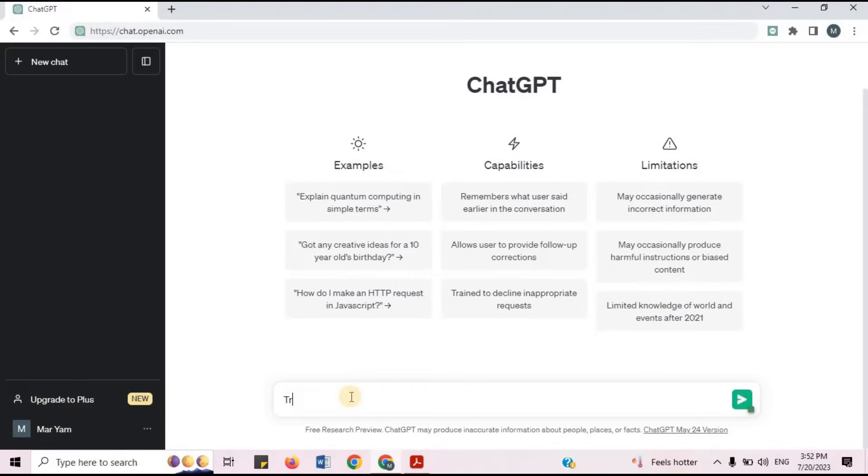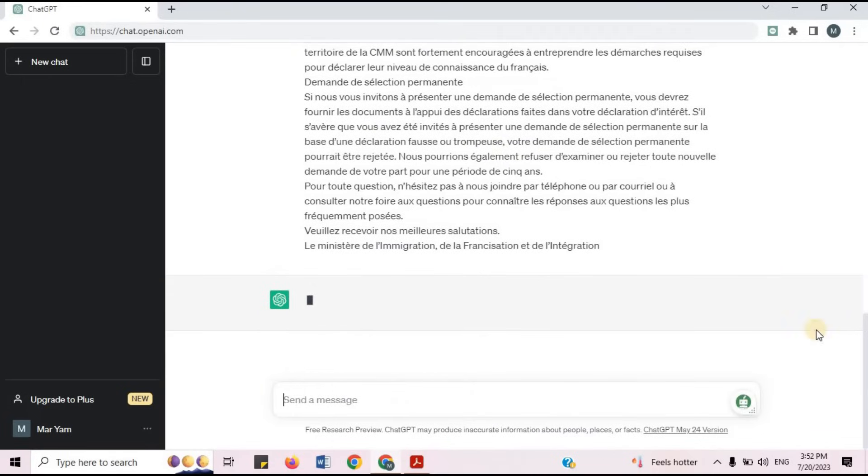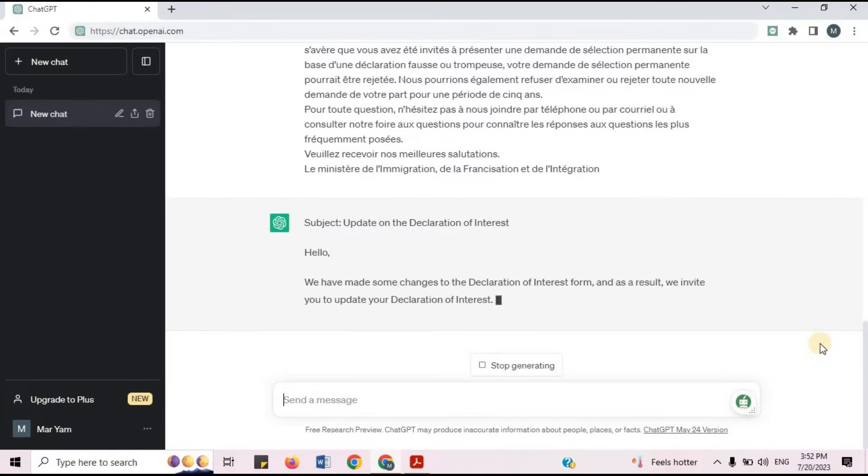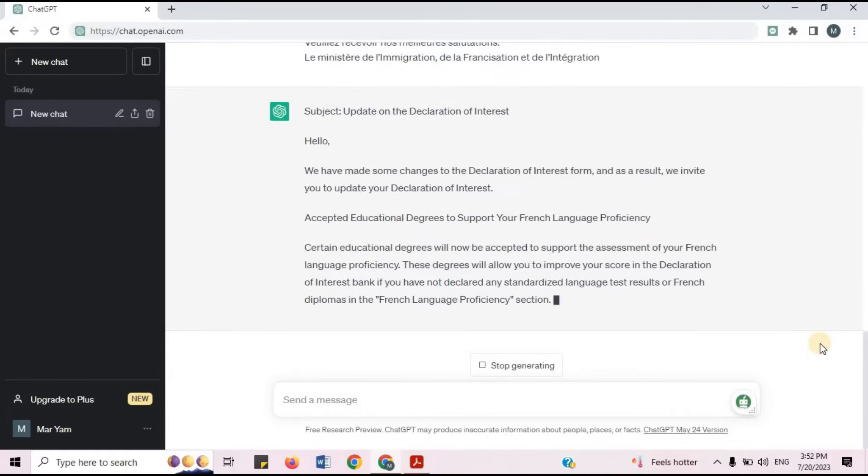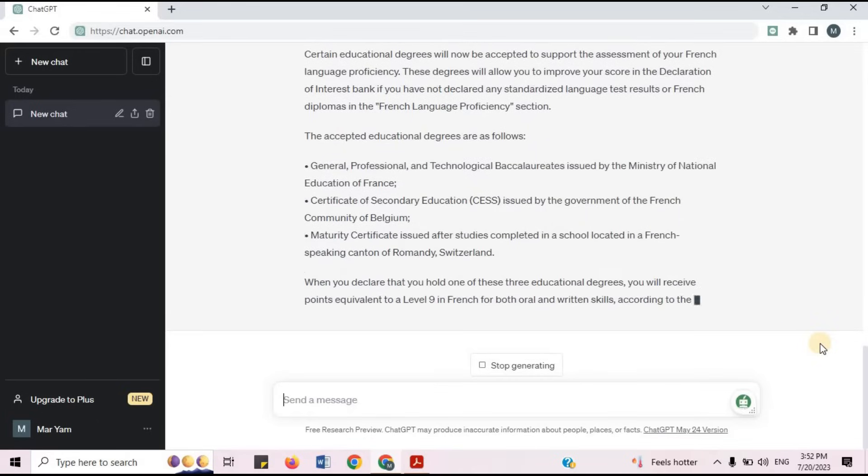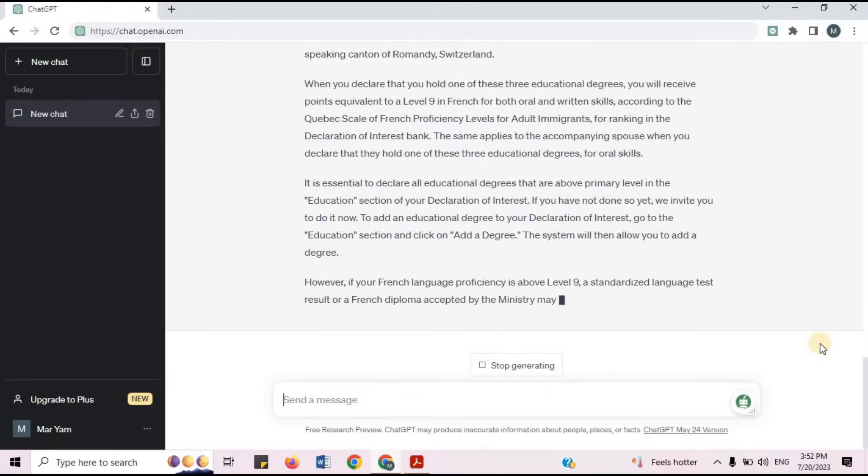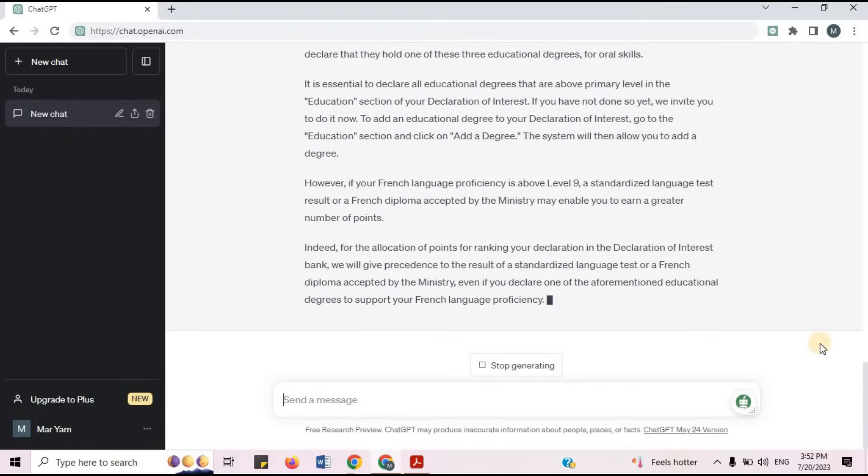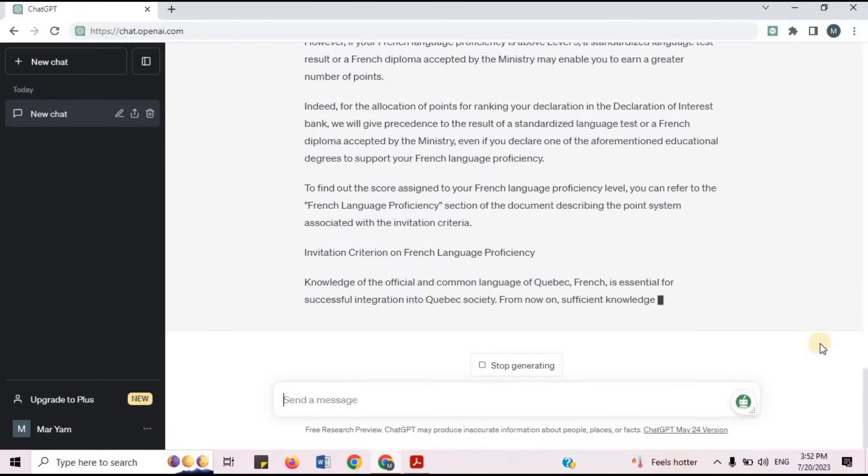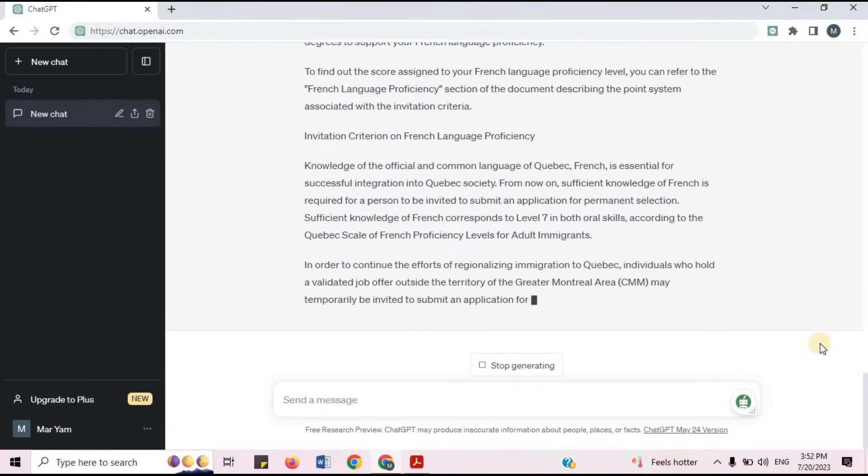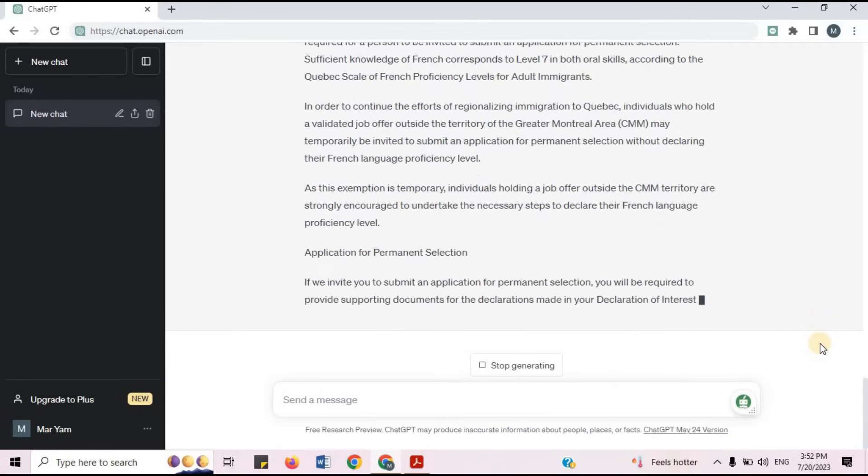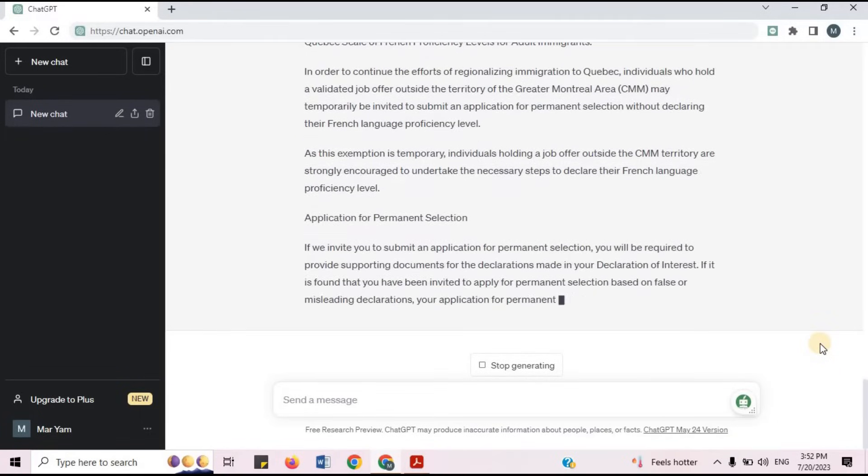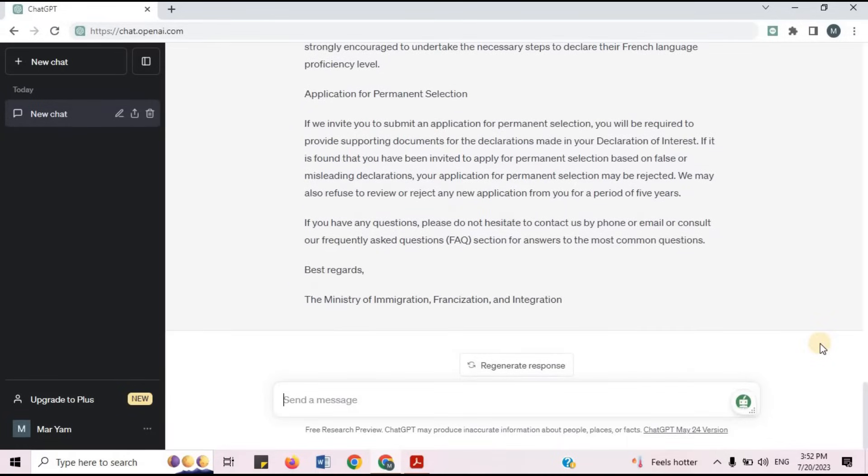I will write translate into English, paste the text, press Enter.